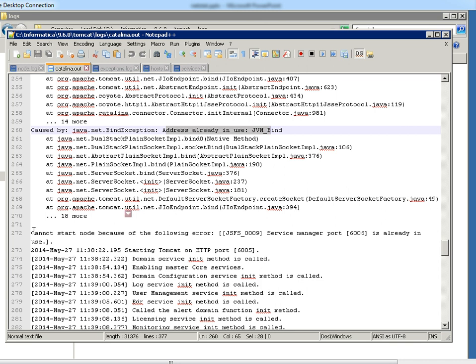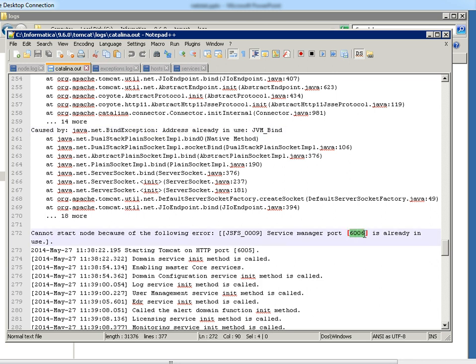So this port is the one which is already in use and we should find the process ids which is running in this port and we can kill the process so that we can restart the service. So we will go to the command line to run the netstat command.